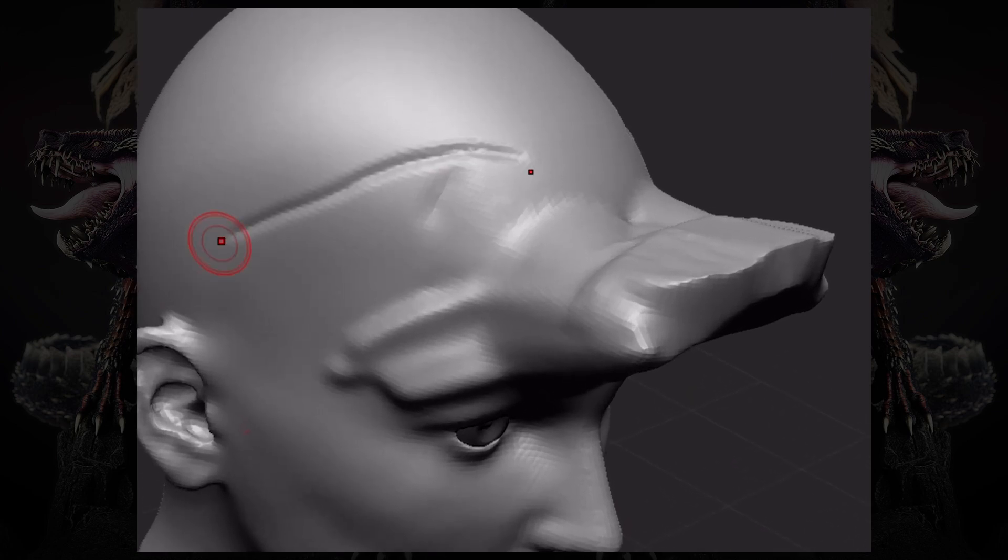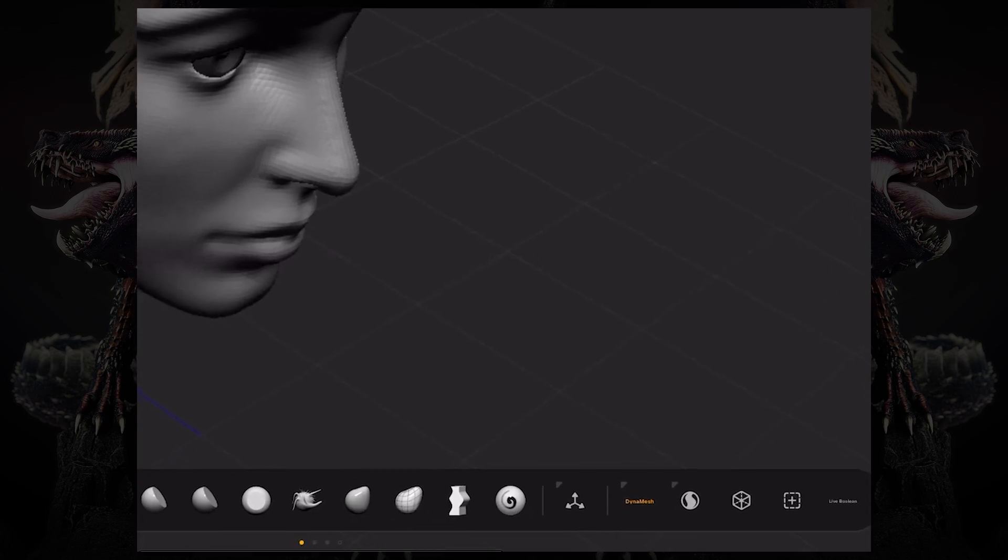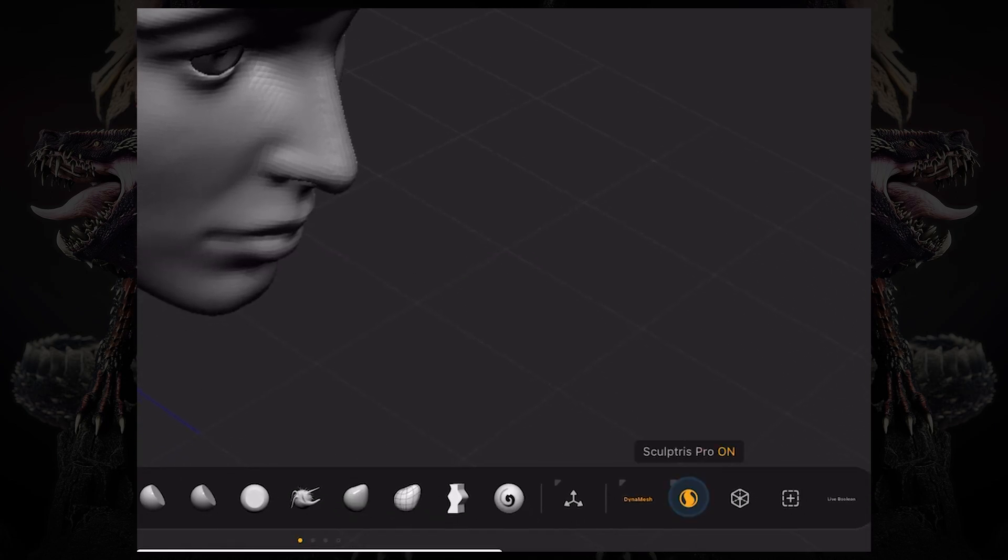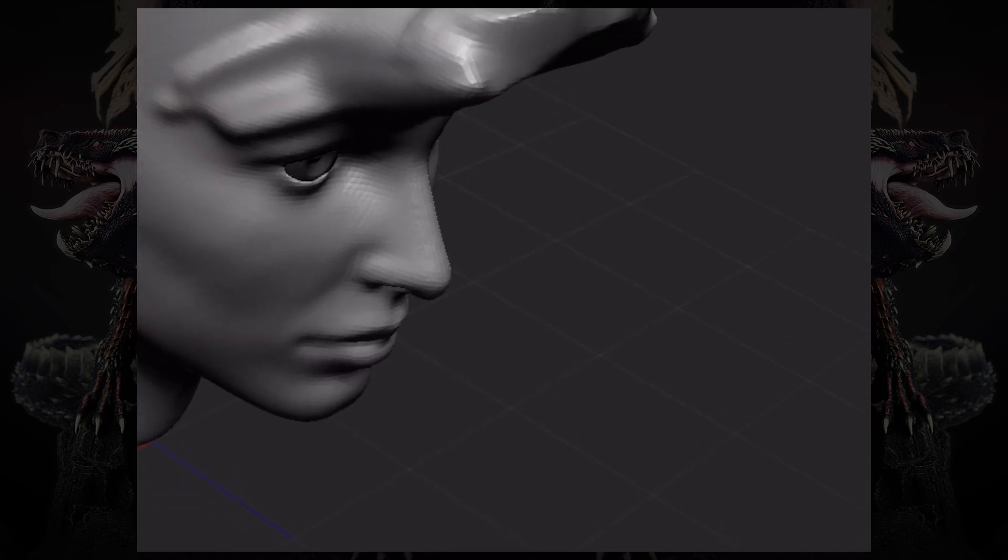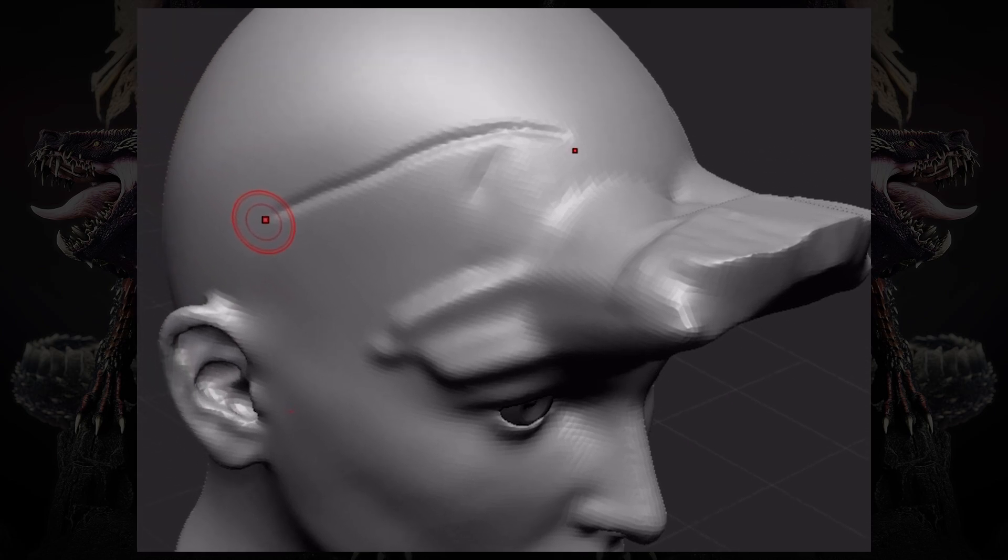I could just up the Dynamesh resolution slider, but what if I only want that detail locally? In that case, I'm going to use this little button right next to it on the right. That's called Sculptors Pro.